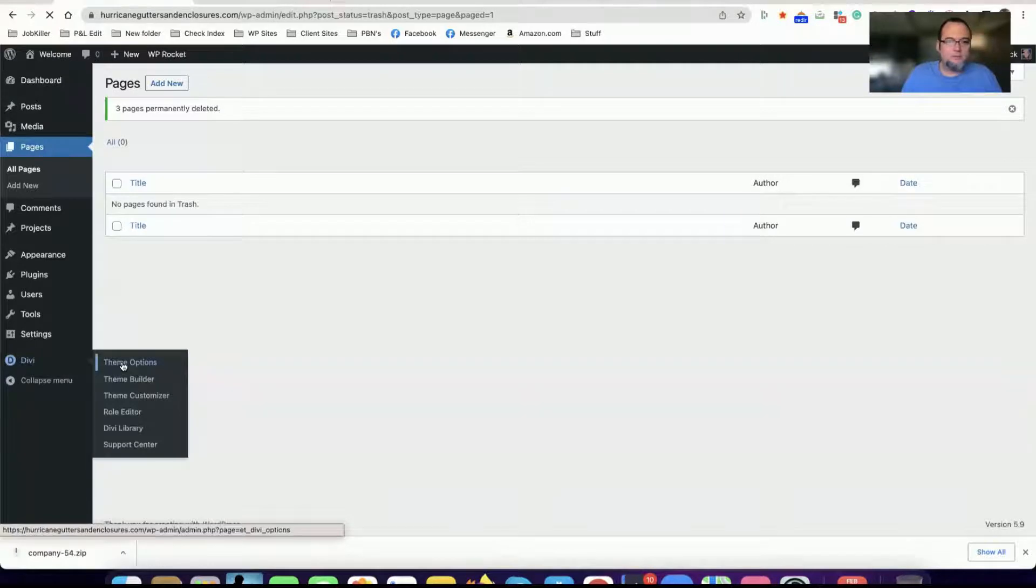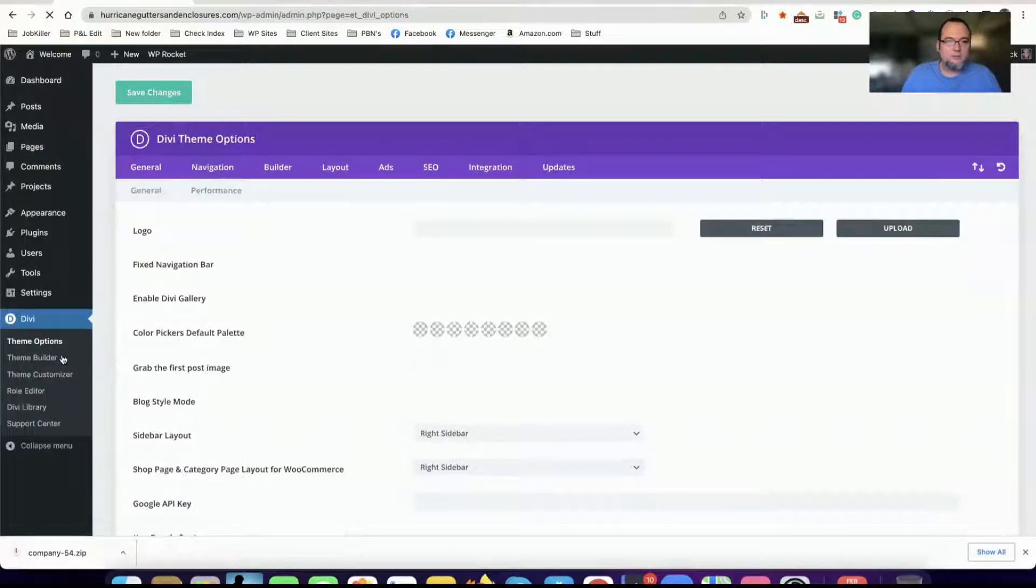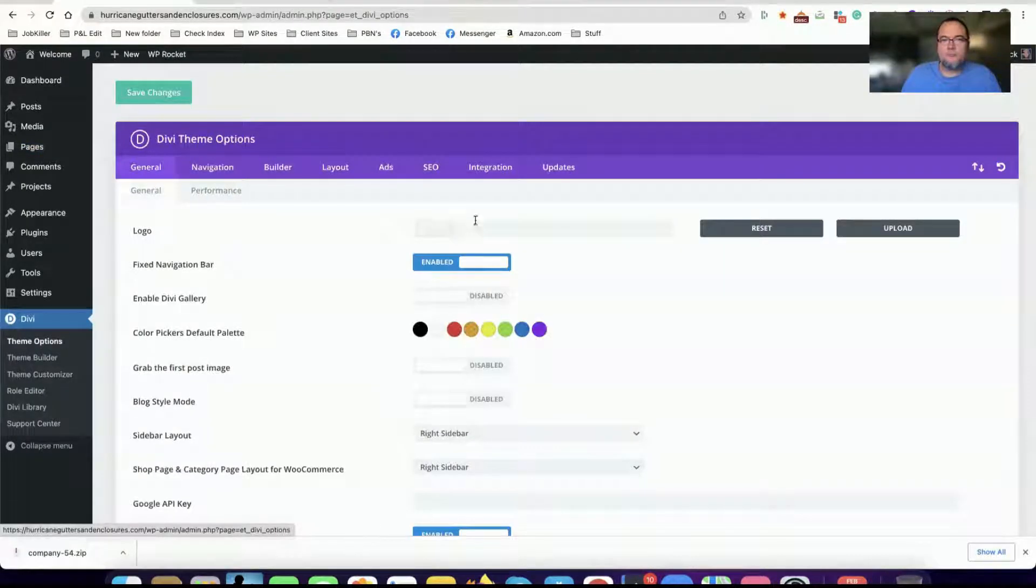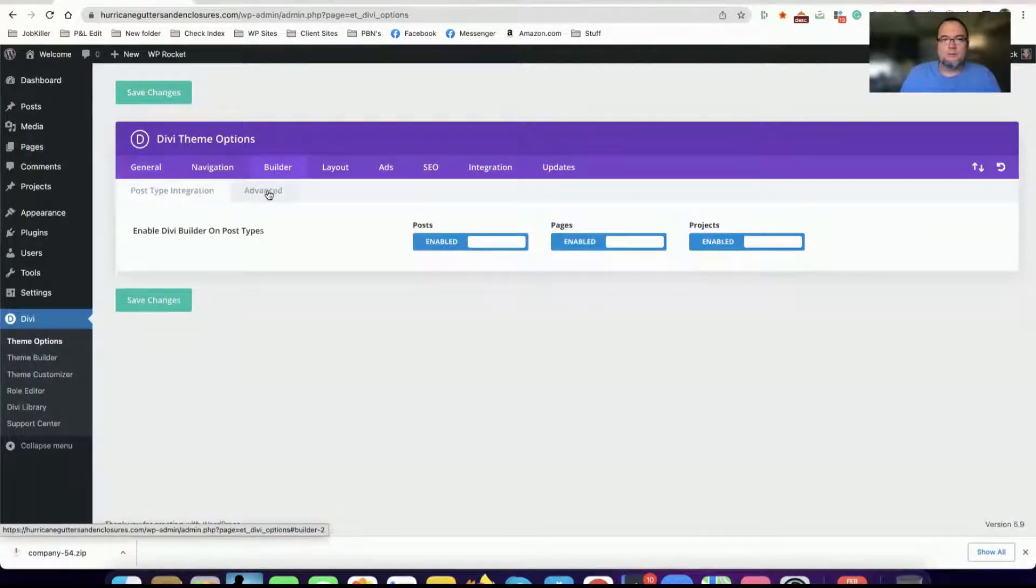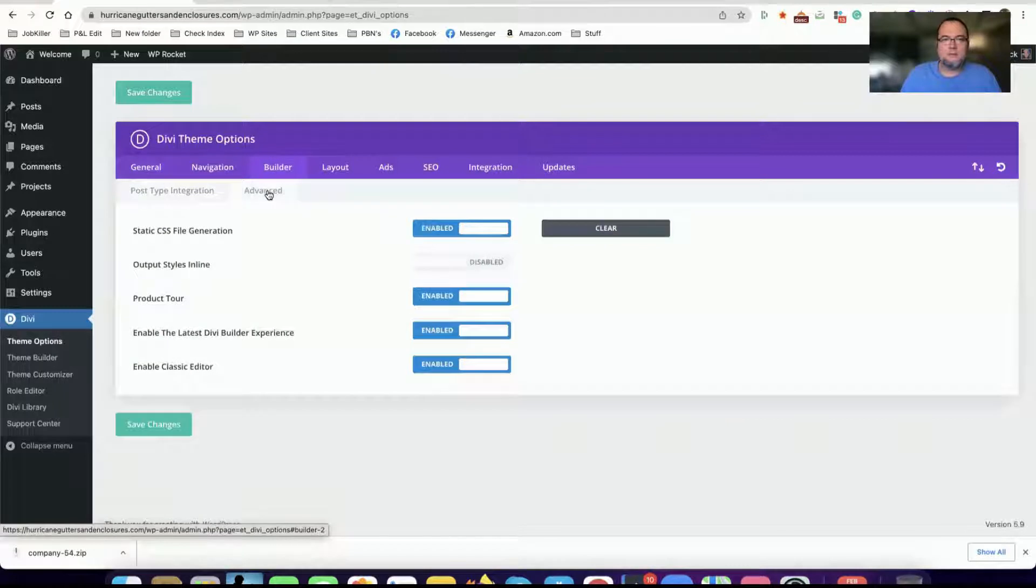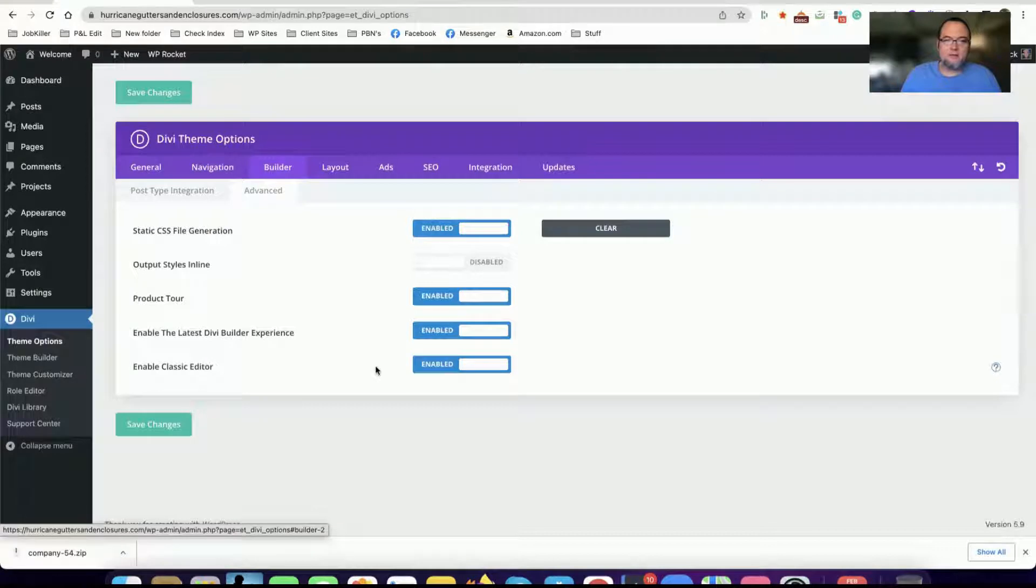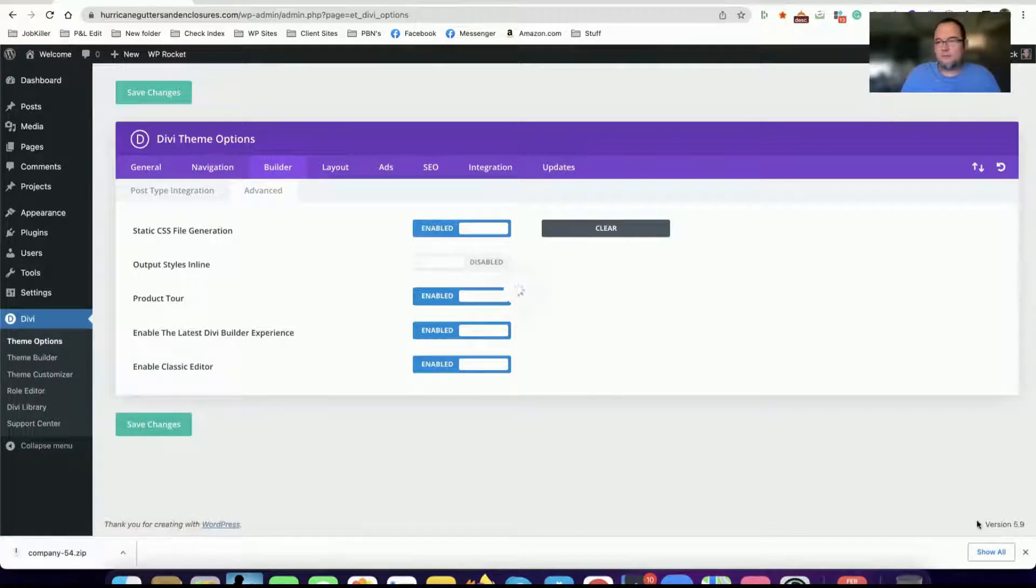So you need to go to theme options in your Divi menu here, go to builder advanced, and then make sure that the classic editor is enabled. I've already enabled mine so you got to enable that and hit save.